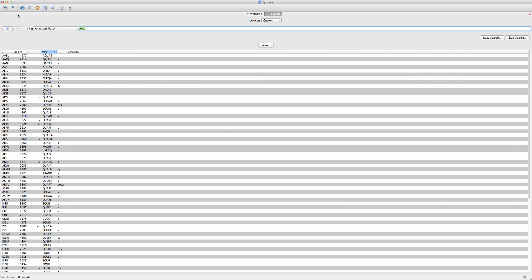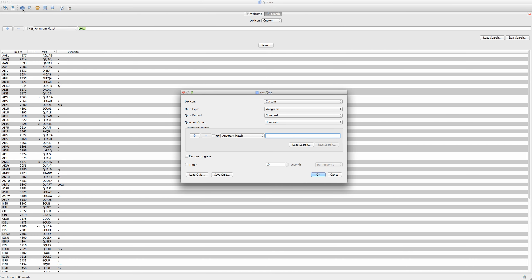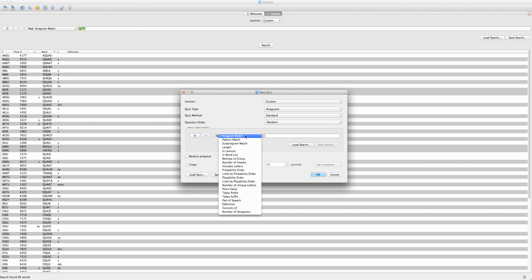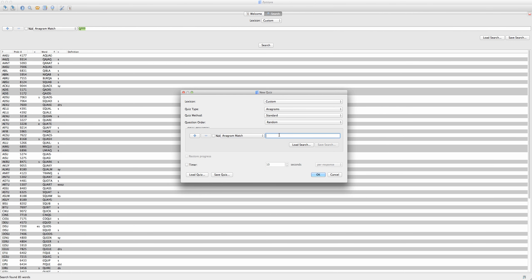Now, if I want to quiz myself on words, I'm going to click this blue question mark icon here in the toolbar, which will give me this window. Under this drop-down menu, I have all of the same criteria I had in the search bar. Let's say I want to quiz myself on all of the five-letter words with a Q. Like before, I'm going to type in, under anagram match, Q and four blanks, and hit OK.